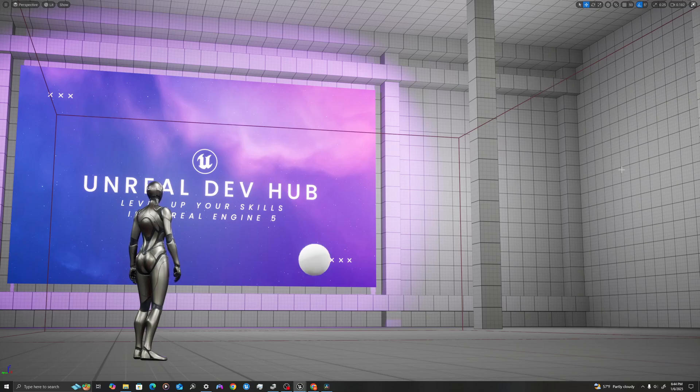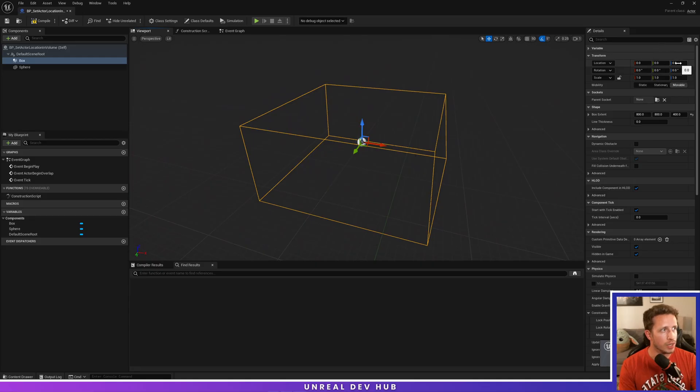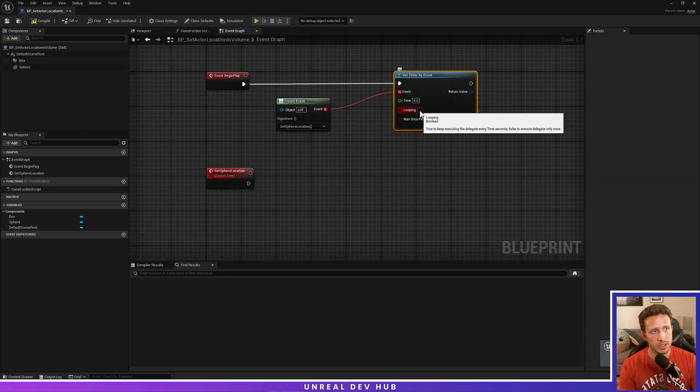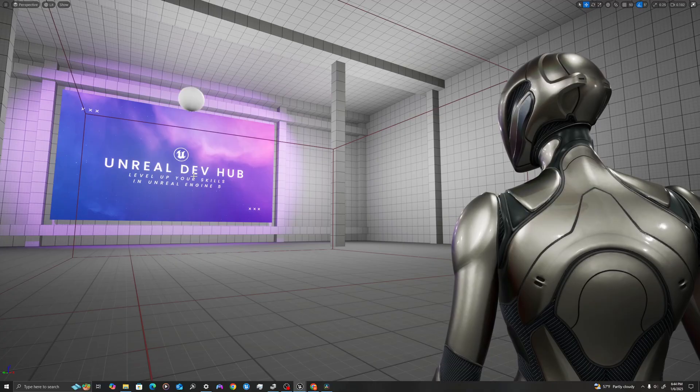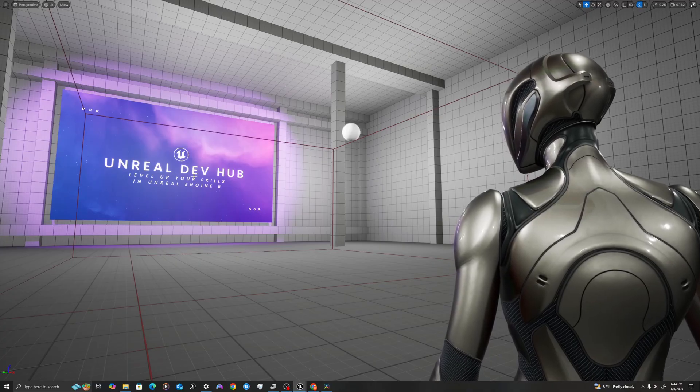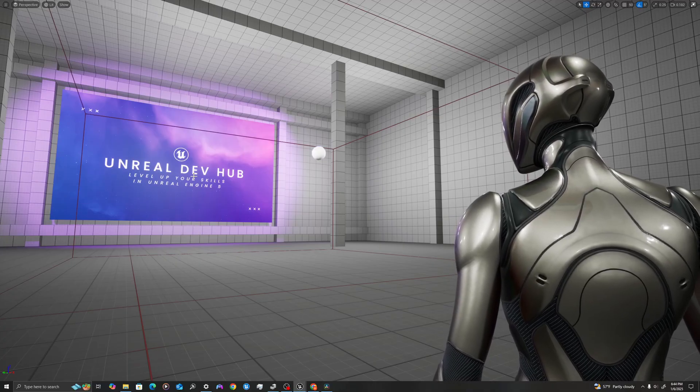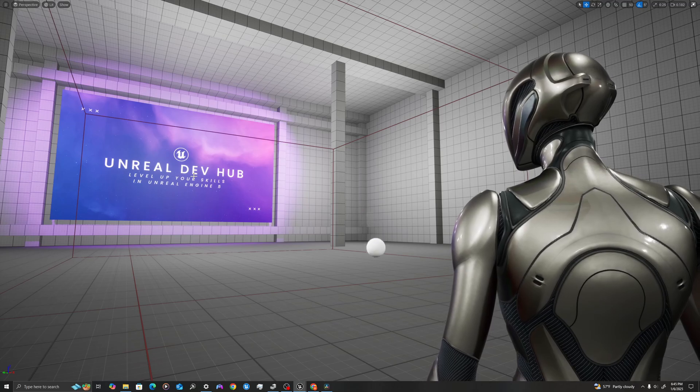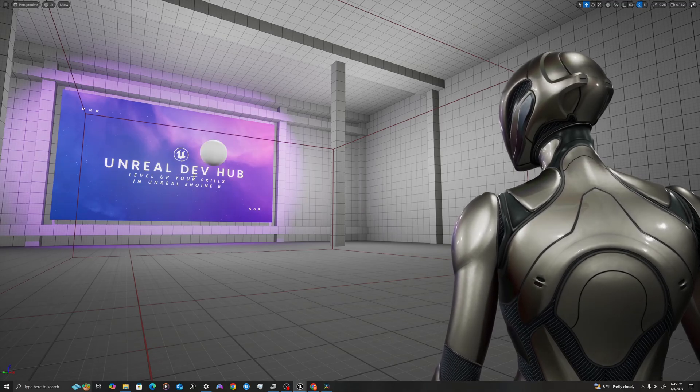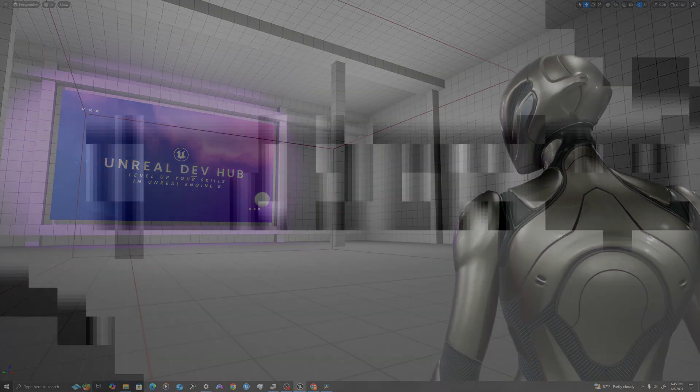What's up guys, welcome back to Unreal Dev Hub. In today's UE5 tutorial, I'm going to show you how to do a simple but absolutely essential operation in Blueprint, and that is how to set the world location of an actor or component. Let's jump in.